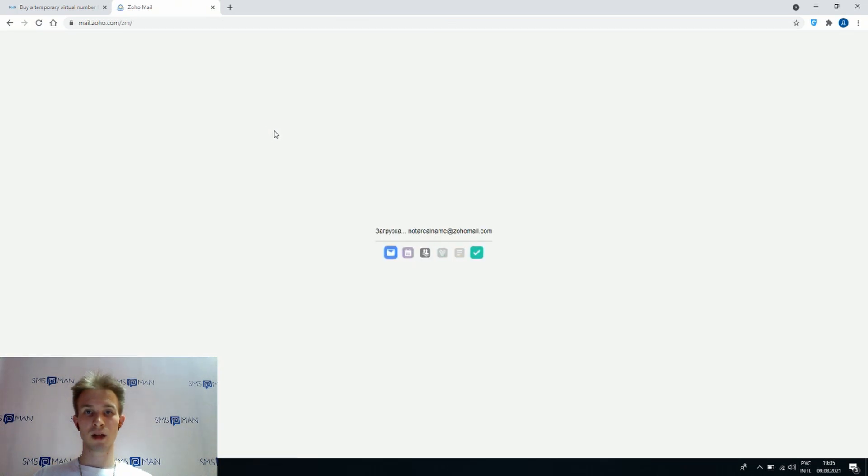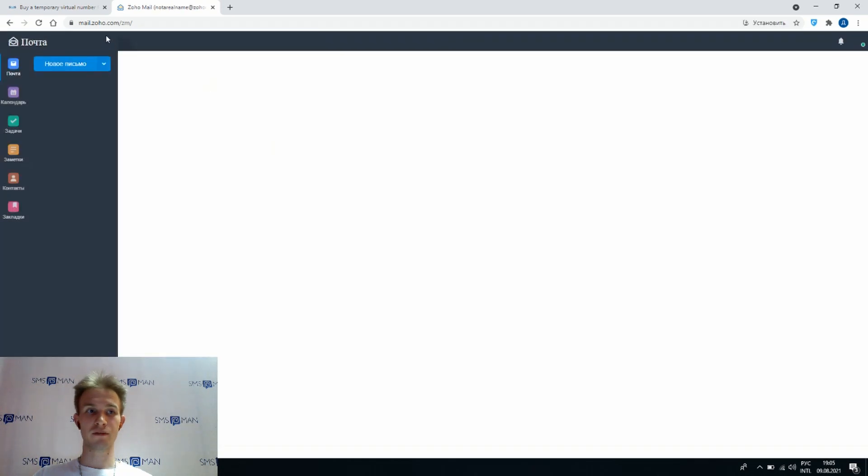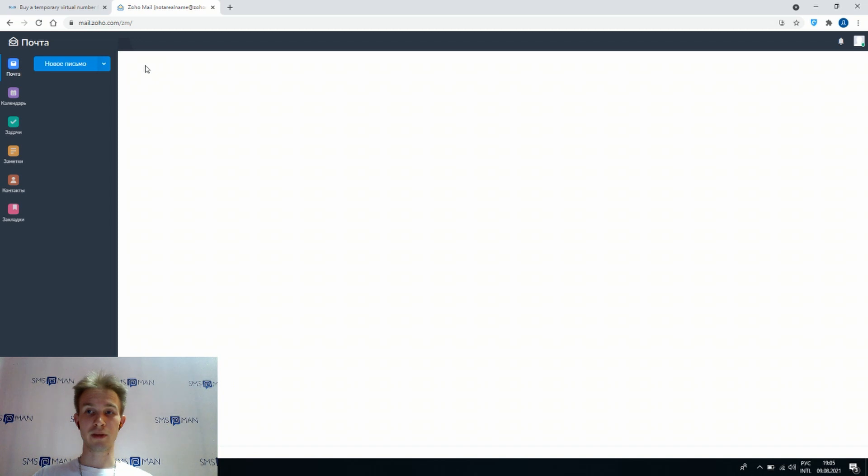So as you see, now we confirmed our phone number and now we have a working account of Zoho mail that we can use now.